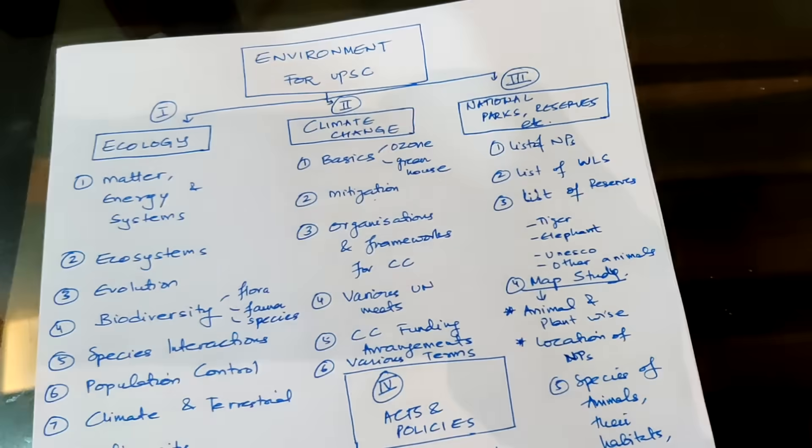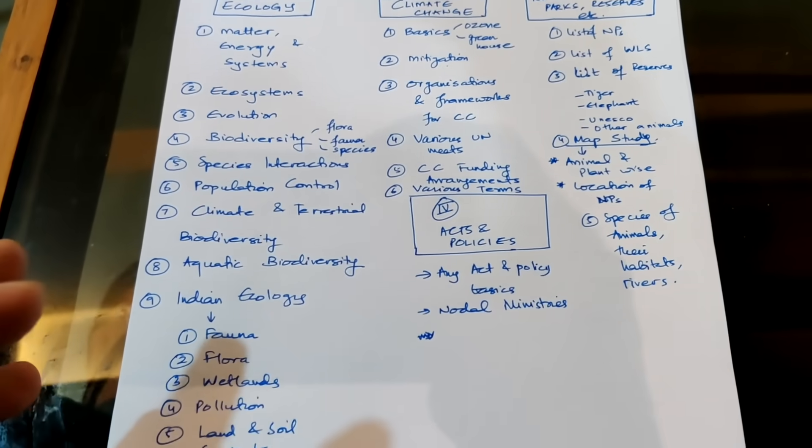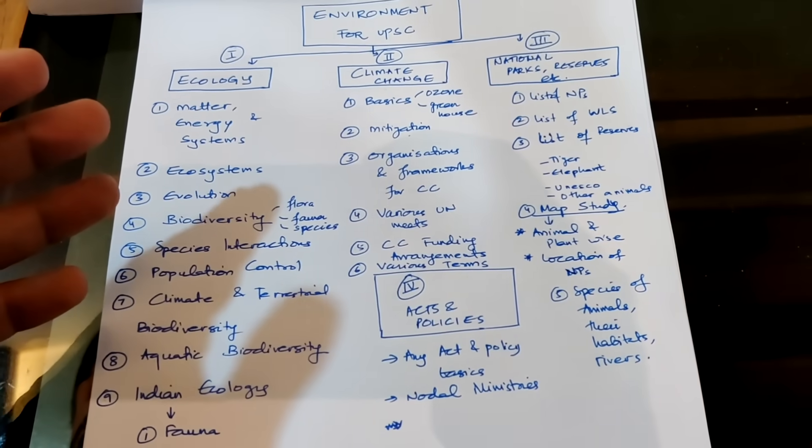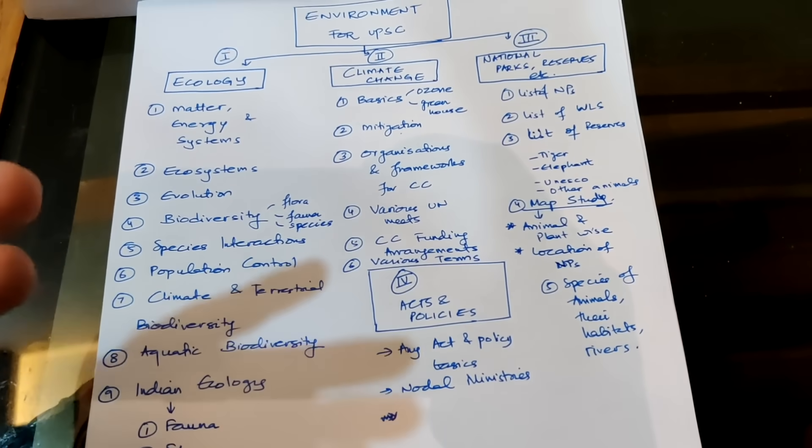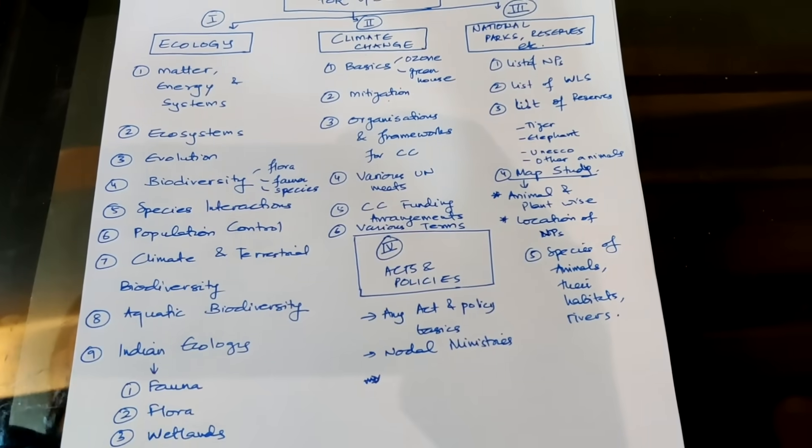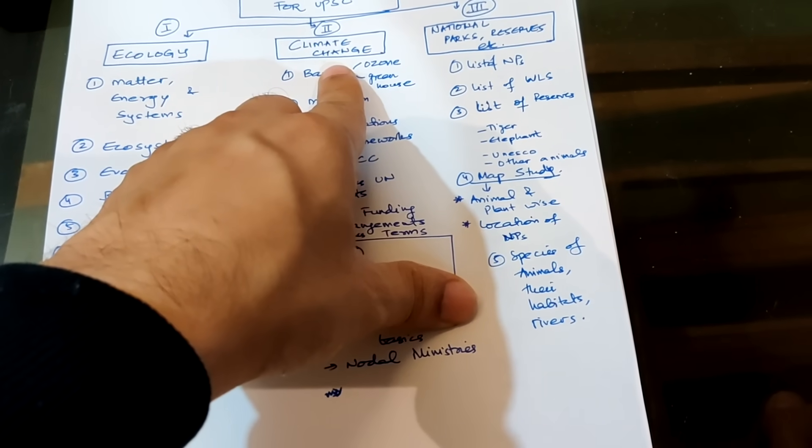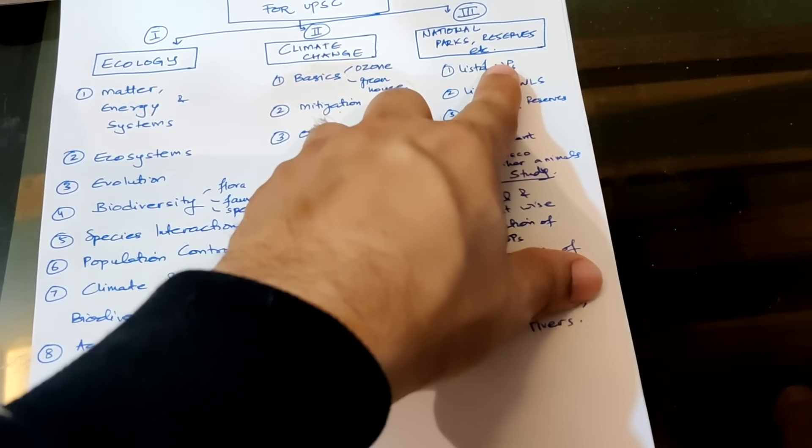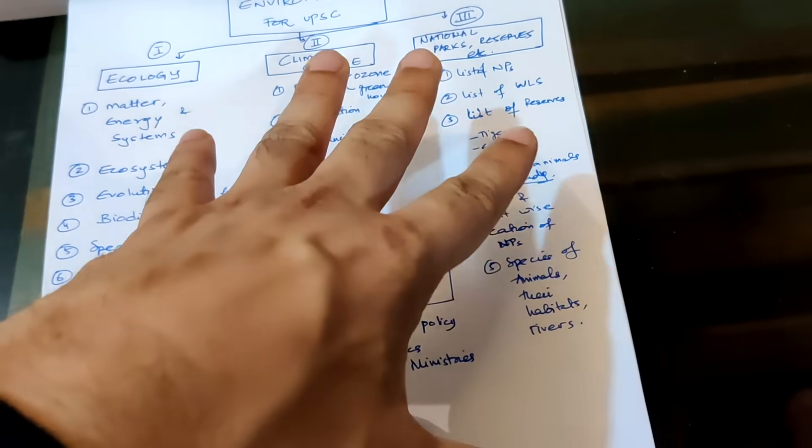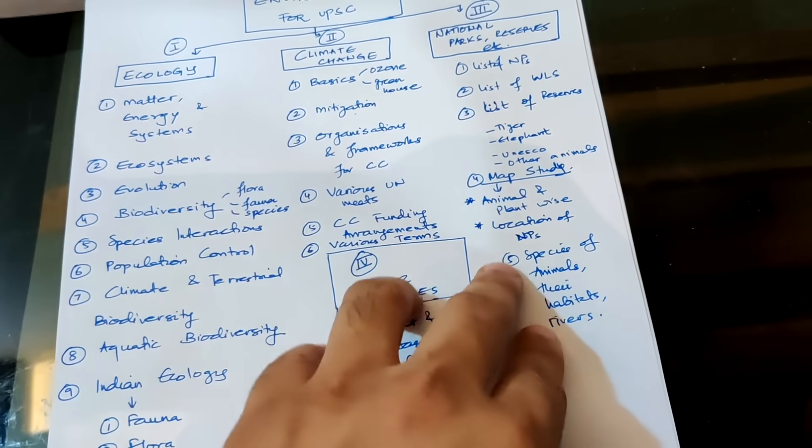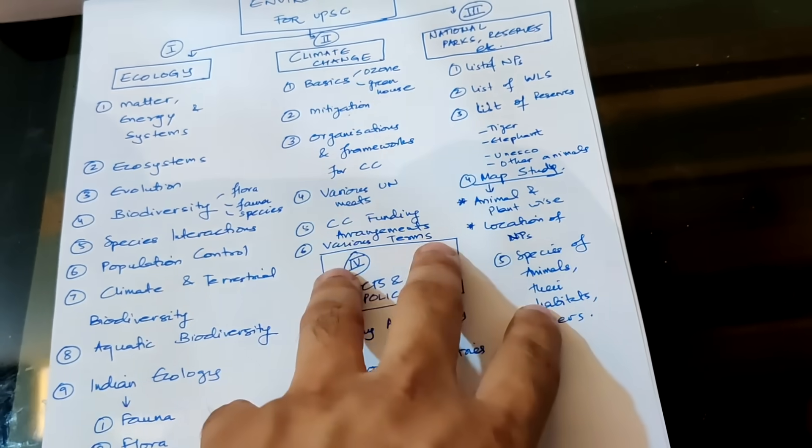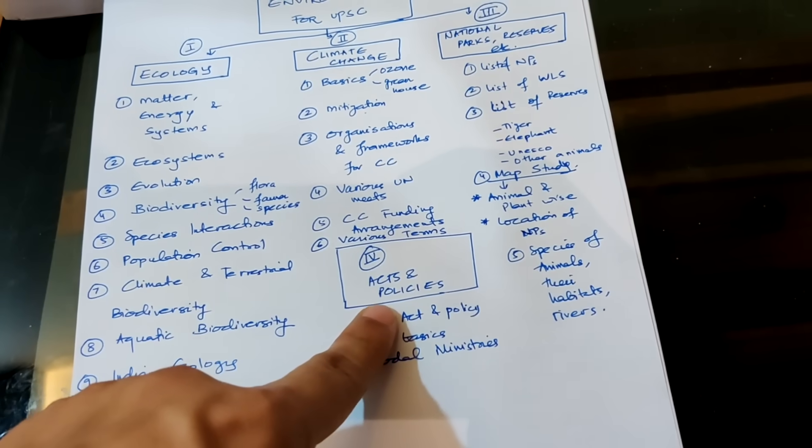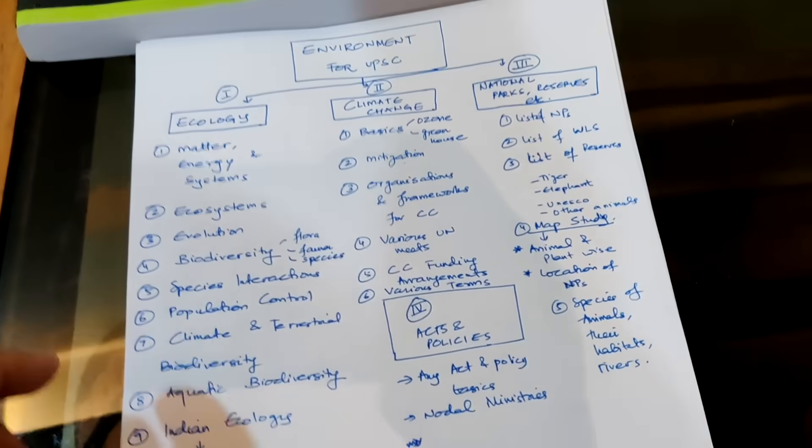So basically I have divided the environment syllabus into four main parts and this is on the lines of what is given in Shankar IS also. The first part is ecology. The ecology section is basically all the fundamentals and basics of the environment syllabus and these consist of things like ecosystems, biodiversity, species interactions etc. Then the second one is climate change. The third one is national parks and reserves etc, basically various kind of species found in India, wildlife sanctuaries, biosphere reserves, and then finally the fourth part would be the acts and policies which are important and which you need to study for the purpose of the exam.